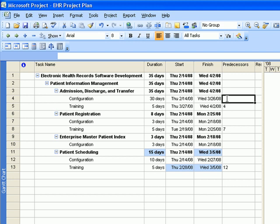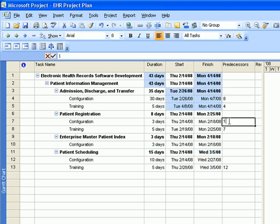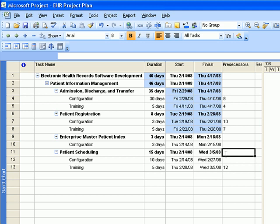Enter 8, then for Patient Registration, the predecessor is Enterprise Master Patient Index with task ID number 10 — enter 10. Enterprise Master Patient Index has no predecessor, so leave that alone. For Patient Scheduling, the predecessor is Patient Registration training, task ID number 8 — enter 8 in that box.